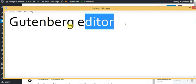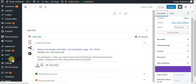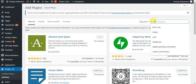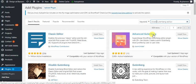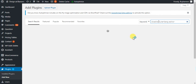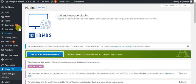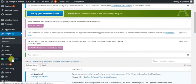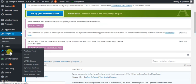To disable it, go to Add Plugin and type 'disable Gutenberg'. Install this plugin.